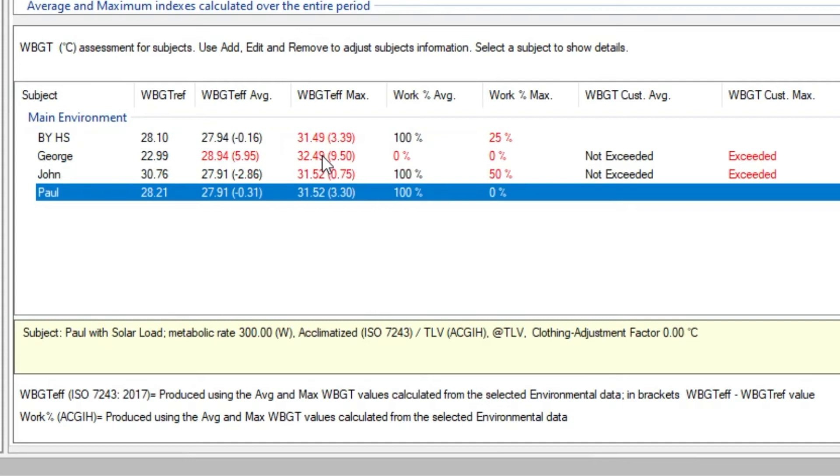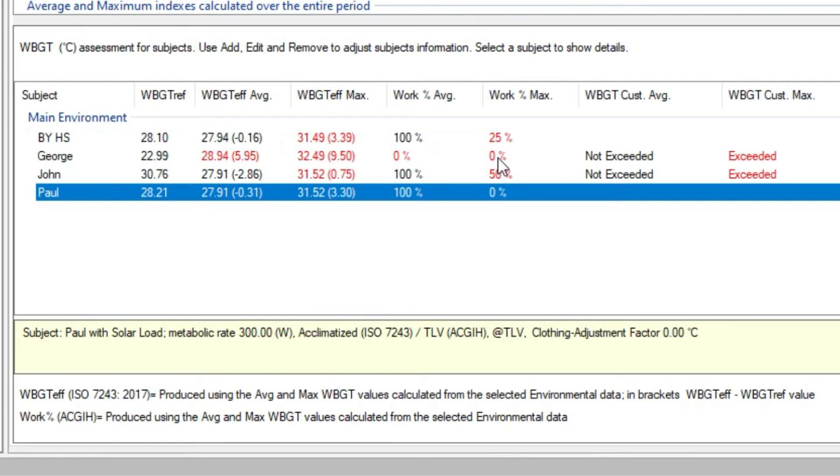Then we have the percentage of allowed work according to the American ACGIH considering average and maximum WBGT effective values. At the end, we have the information if the custom WBGT limit we entered for this subject has been exceeded.